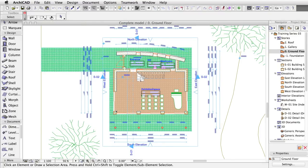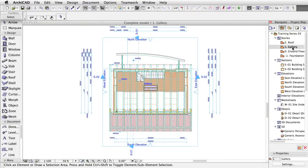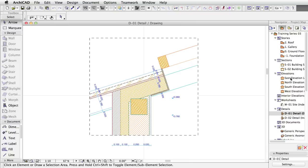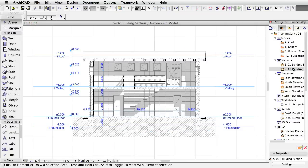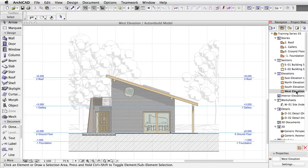Open some views in the Navigator View Map to see the building in its final state. In the Navigator, use the View Map to open some floor plans, sections and 3D views.